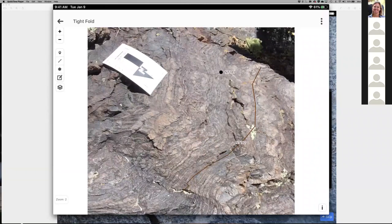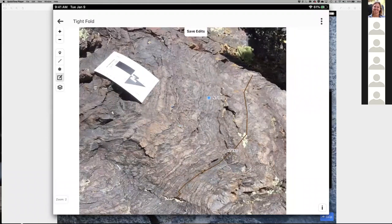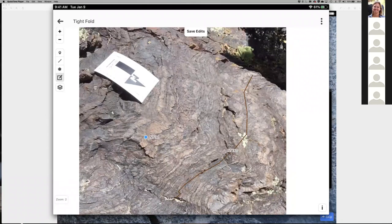To move a spot, go to edit mode, put your finger on the spot to select it, and move it wherever you want to place it. That works on image base maps as well as the main map.